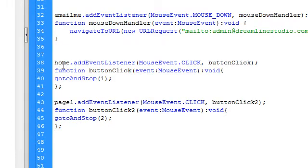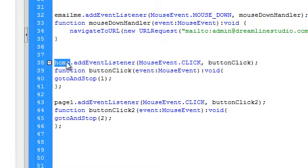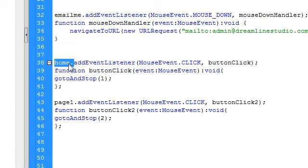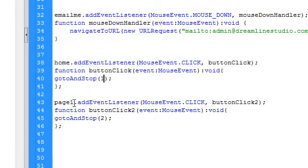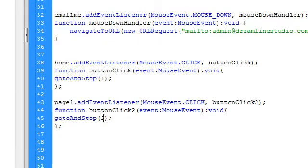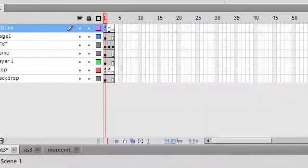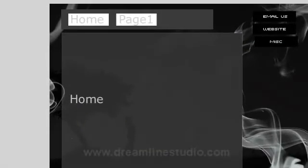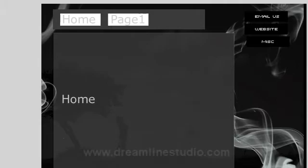This code here will tell you which, for example, the home button, the instance label home, stops at frame one. Instance label page one stops at frame two. Let's go ahead and test that, and the way you test this is by hitting Control Enter on your keyboard.